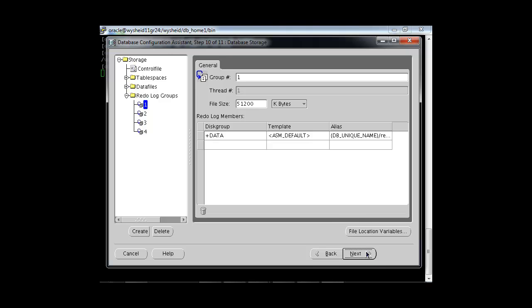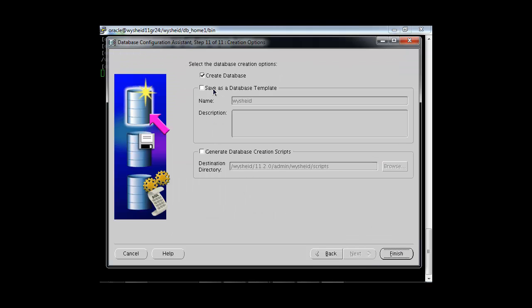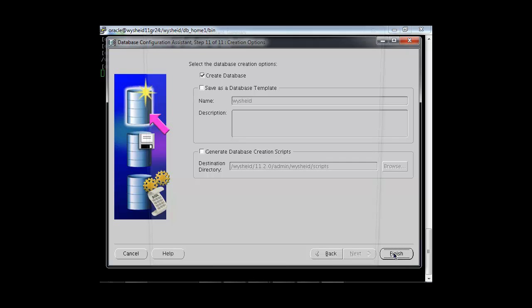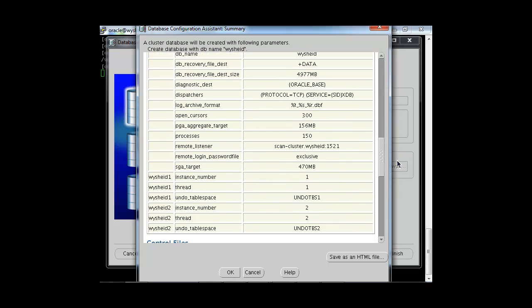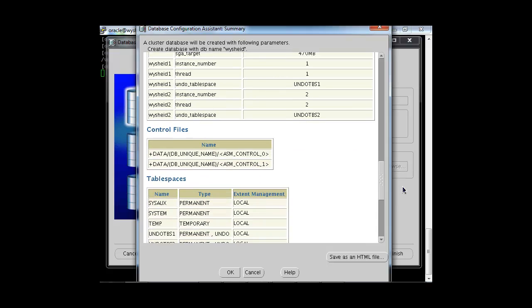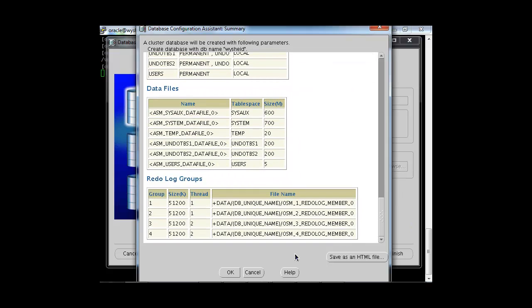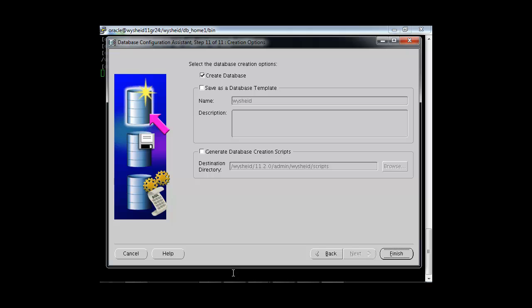DBCA is giving three options: create the database, save this database as a template, or generate database creation scripts. We will go with the create database option and click Finish. Oracle presents the database creation summary — review it, make any changes if required, and click OK. If satisfied, click OK and the database creation will begin.